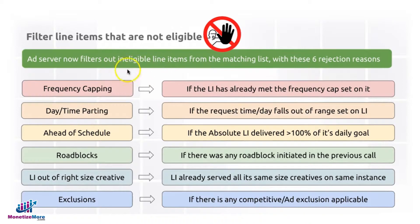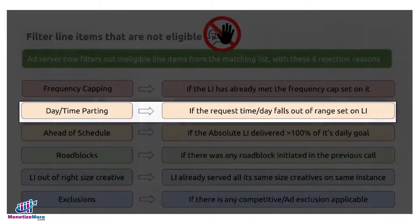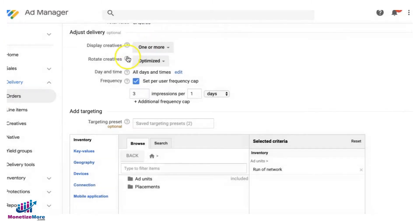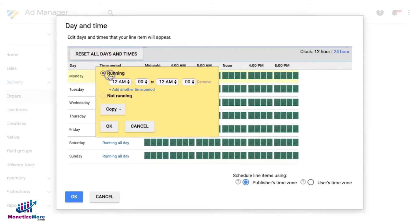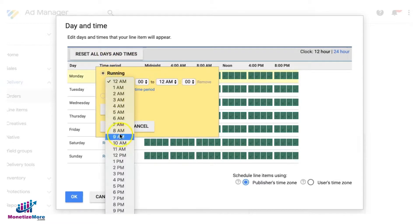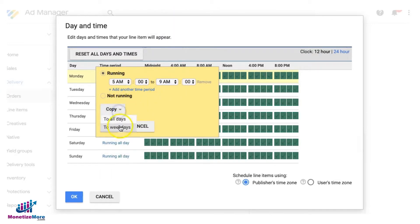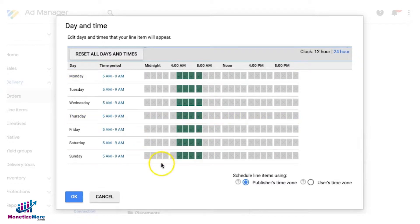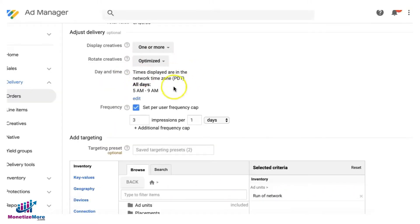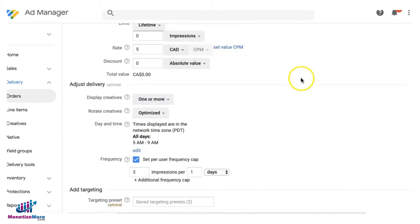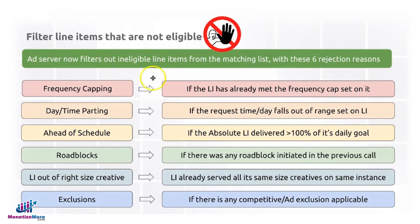Next, day/time parting. If you set your line item to just run on a specific time period, for example, this line item I just want it to run from 5 a.m. to 9 a.m., and I want it to apply to all days. Then I can choose whether I would like this to follow the user's time zone or my Google Ad Manager time zone. If the user visits the site outside of this time frame, then this line item will be ineligible to serve.